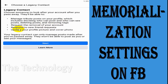They can also respond to new friend requests, update your profile picture and cover photo. Your legacy contact can only manage posts made after you have passed away. They won't be able to post as you or see your messages. So these are the specific things they can manage on your profile.